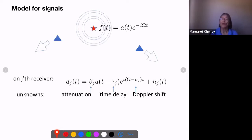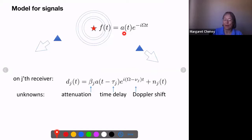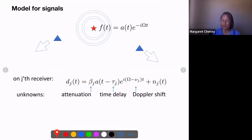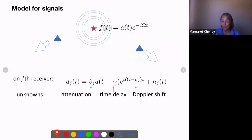Here's a simple model for what's going on. We have some source represented by a star that's transmitting some waveform, which propagates out and is received at these receivers — triangles with arrows indicating they're moving. The signal received is a time-delayed, Doppler-shifted version of the transmitted signal, scaled by some attenuation, with noise added. The problem is we don't know what the original signal was, we don't know where the transmitter is, we don't know the time delay, the Doppler shift, or the attenuation.